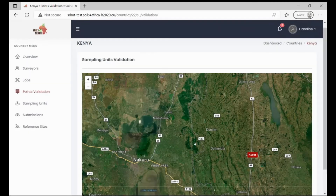As you notice, the color has changed from yellow to red. That is how a country supervisor accepts or rejects primary sampling units within the SDMT.